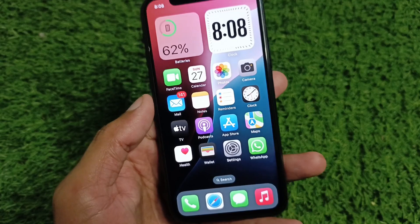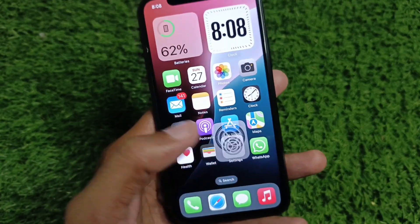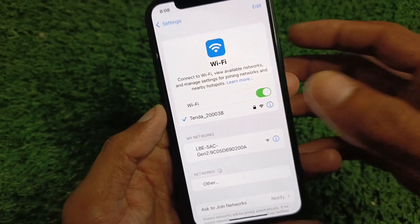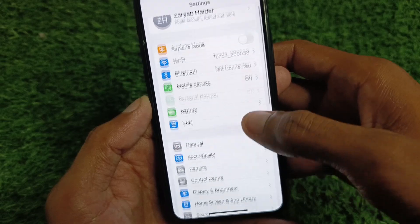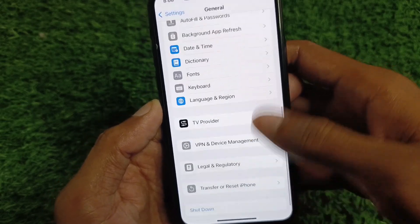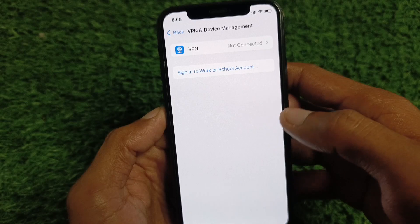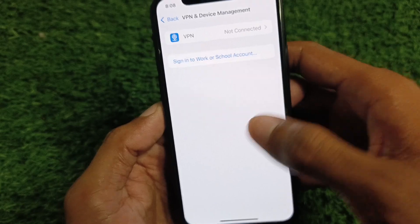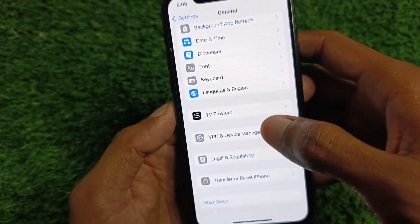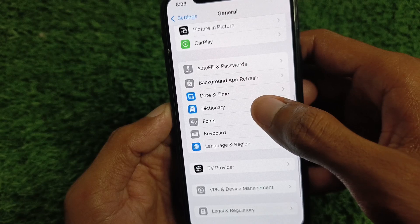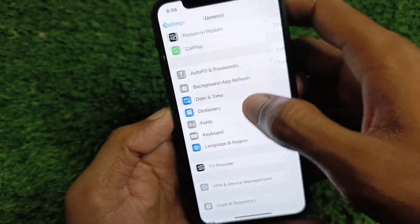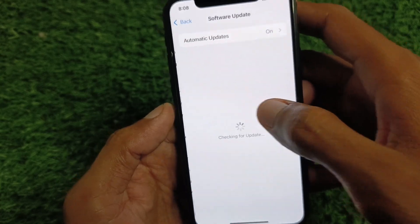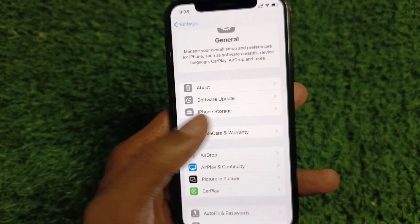First, go to Settings and make sure you are connected with a strong internet connection. Then go to General and check your VPN connection — if you have any VPN connected, disconnect it. After this, set your date and time to Automatic, then check for a software update and update your device to the latest iOS version 18.